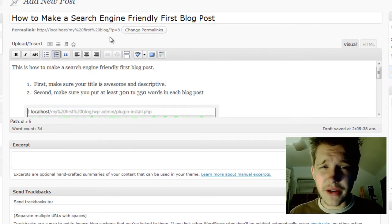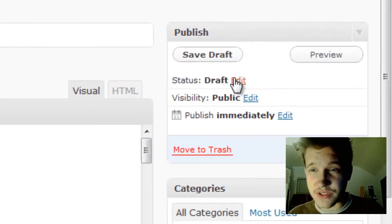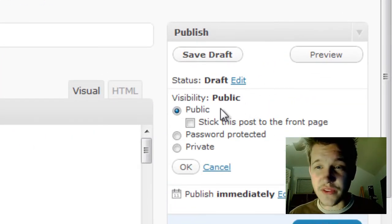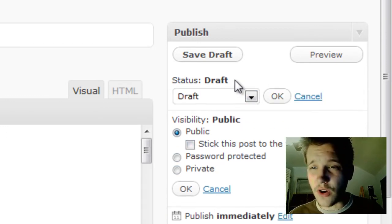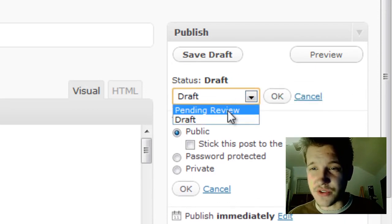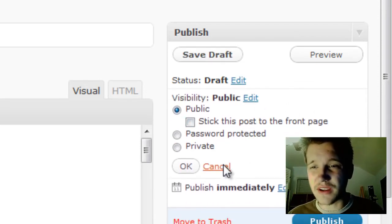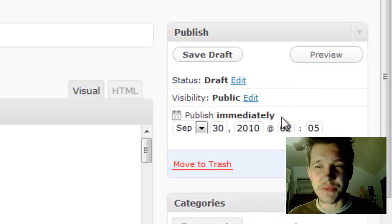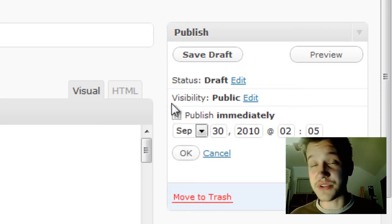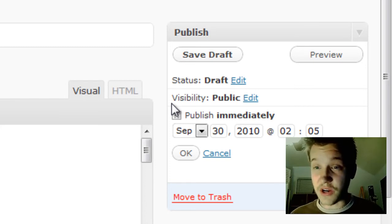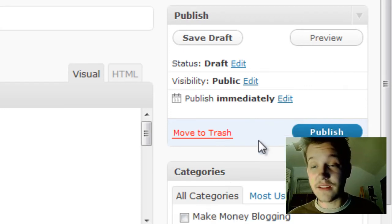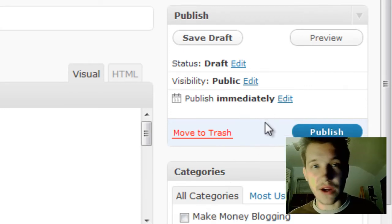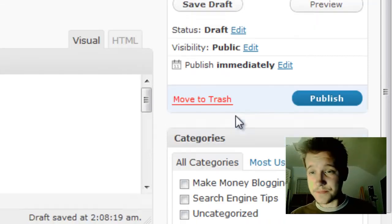That's all you need to know about creating the post text. On the right side, you have several options. You can choose whether the visibility is password protected or private. You can also change the status from draft to pending review—that's for working with other writers on your blog. Publish Immediately is the most useful option. You can write all your blog posts in advance and schedule them to automatically publish. I'll leave it on Publish Immediately, but that's really useful if you want to write all your posts in one afternoon and have them publish later.